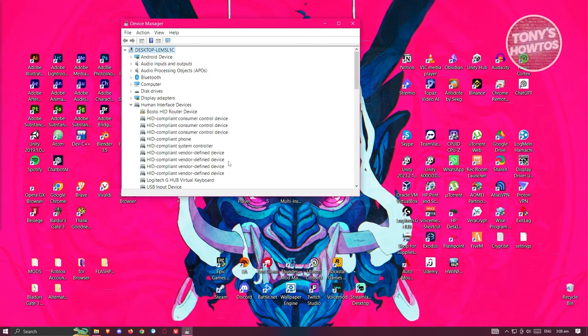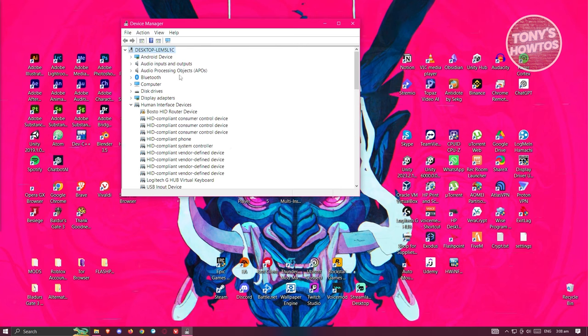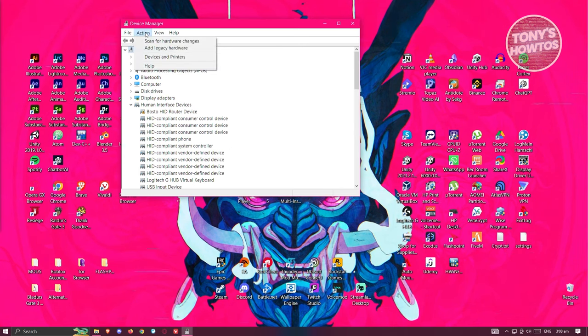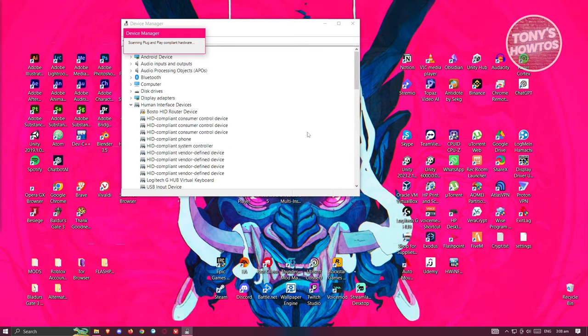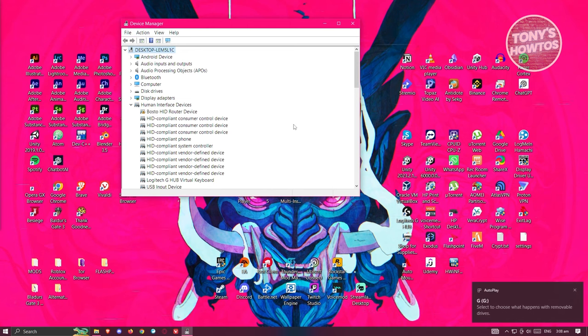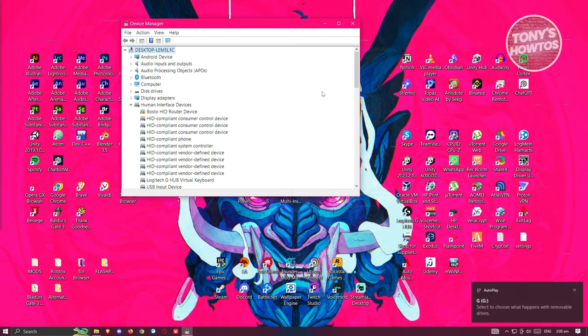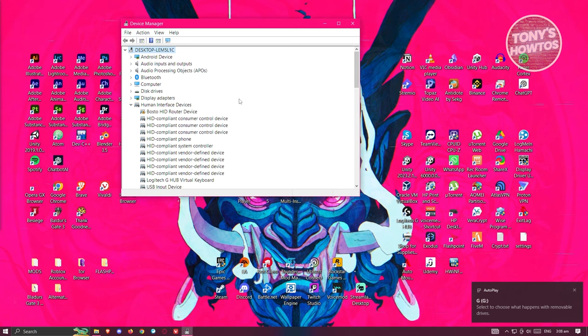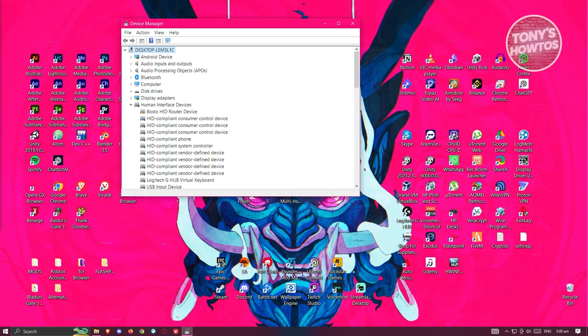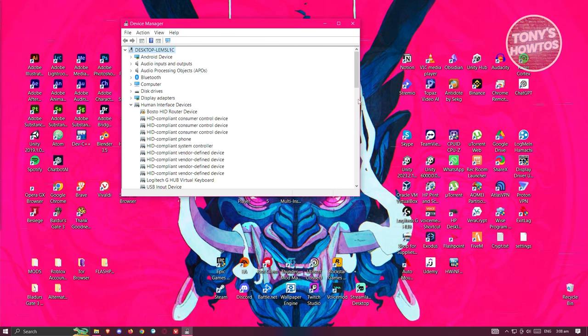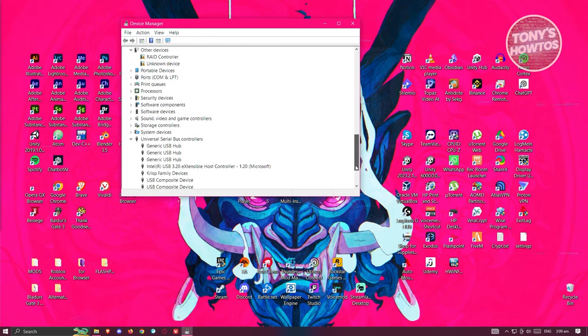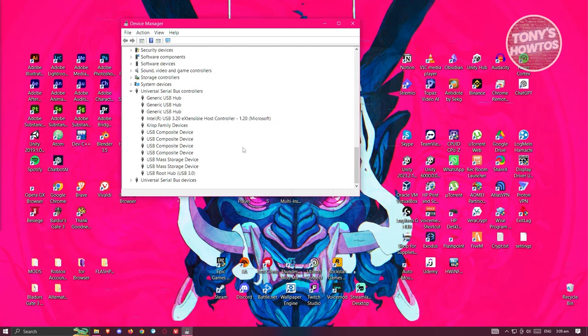Once you've done that, go to the very top here. You want to go to action and click on scan for hardware changes. That would actually reinstall those drivers, or the applications that actually manage your USB. When we go to the very bottom again and look for it, as you can see, it is now back here. We just reinstalled it again.